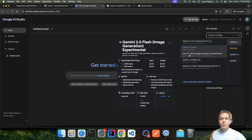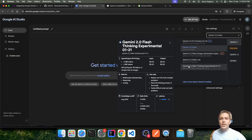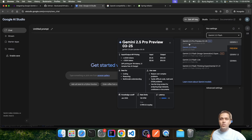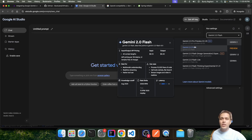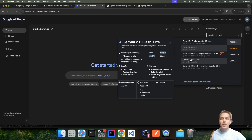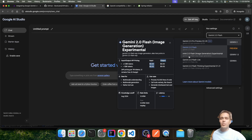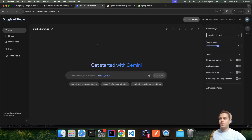There are also other models like Flash Lite, Flash Thinking, and 2.5 Pro, but with most of these models there are certain charges associated when making use of the APIs. So in our demo we will be focusing only on Gemini 2.0 Flash.